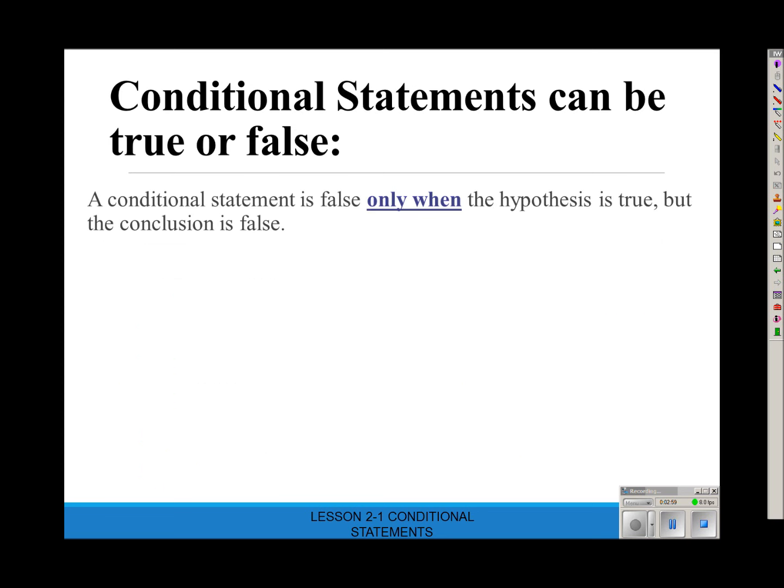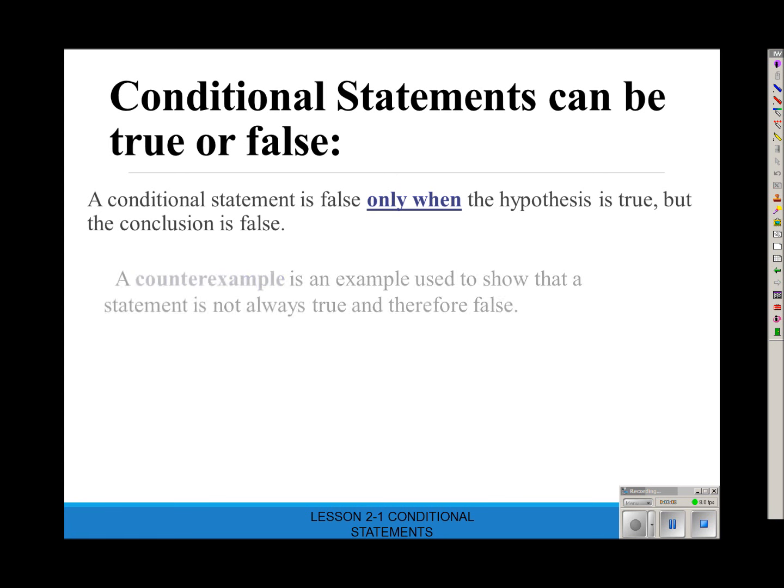Conditional statements can be true or false. It's false only when the hypothesis is true but the conclusion is false. A conditional statement is only true when it's true 100% of the time. If it's true 100 times and then false once, then it's false. It has to be true every single time to be considered true.